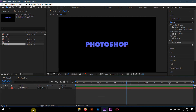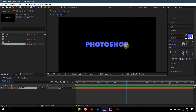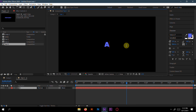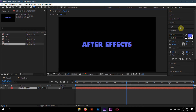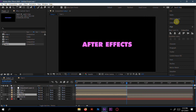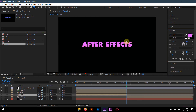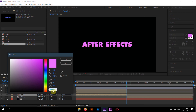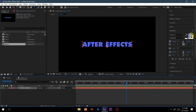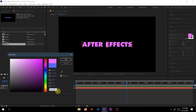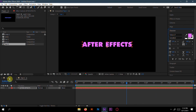Go to text three and change its content from 'Photoshop' to something like 'After'. Align it. Go to Composition One, go to text two, select the color, and copy the RGB code with Ctrl+C. Then go to text three and paste the color code.